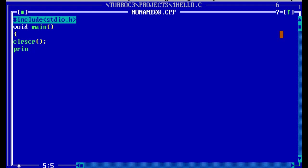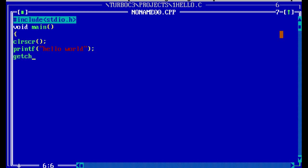After that, I wrote printf("Hello World"). The main duty of the printf function is to display the data on the screen.